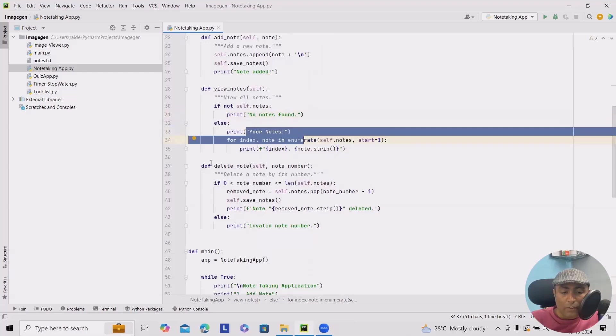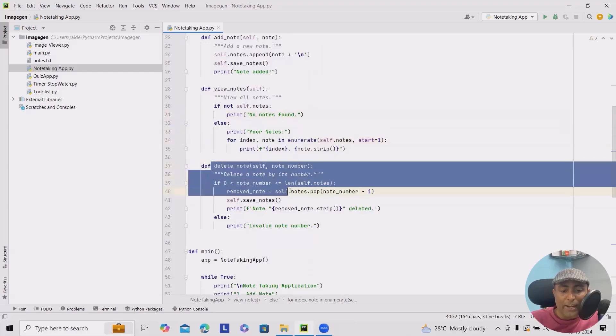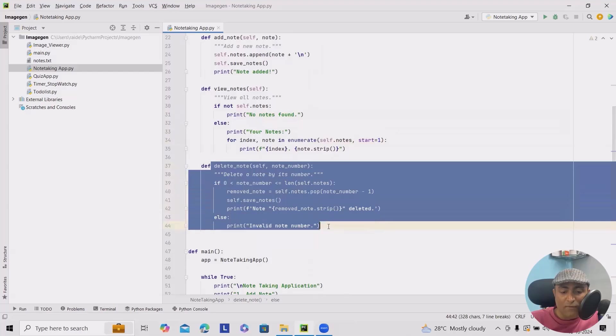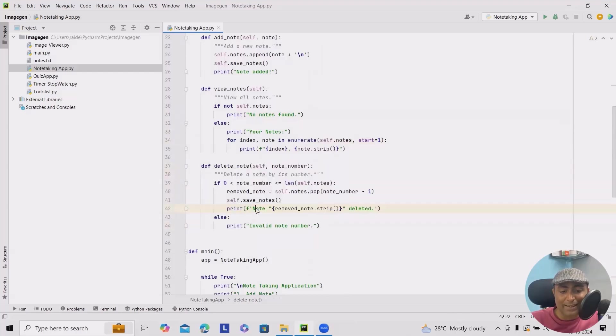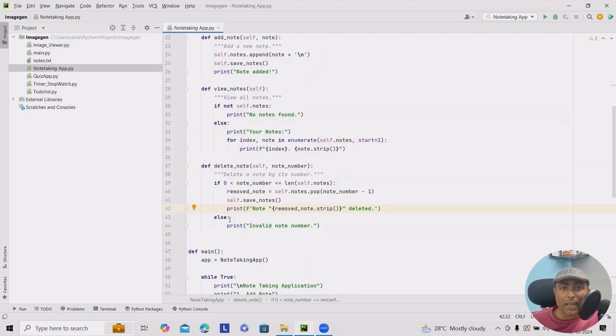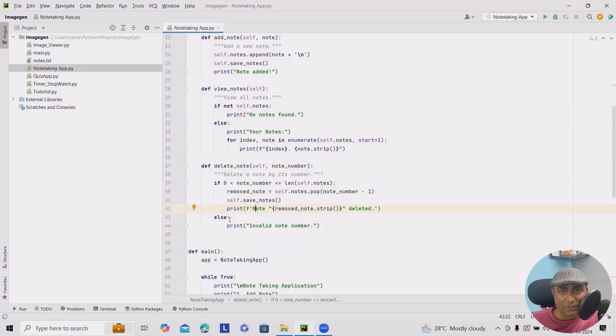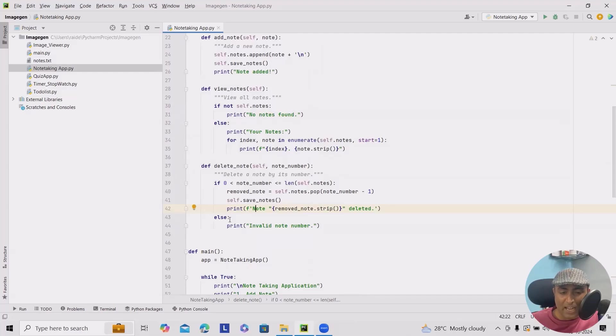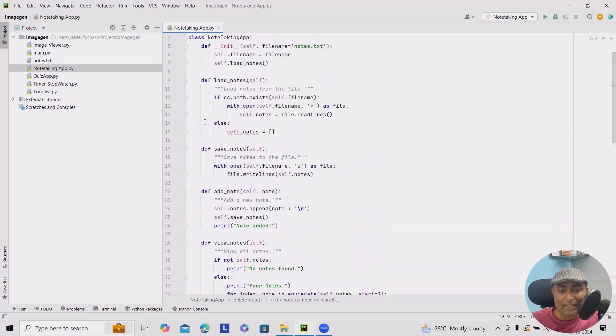If I want to delete any of the note items, I will be able to delete it. If that note does not exist, it should throw a message like invalid note number. So that's how we can use else. If-else conditions are required. And finally, we have the main class, but let's understand this complete method again.